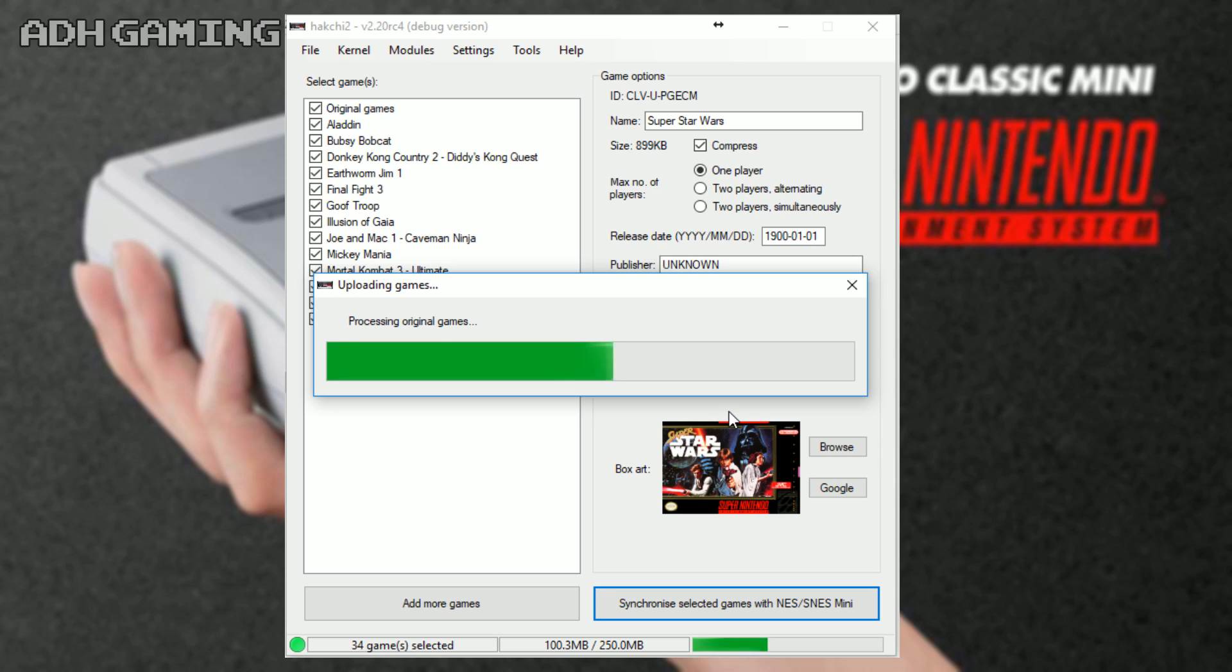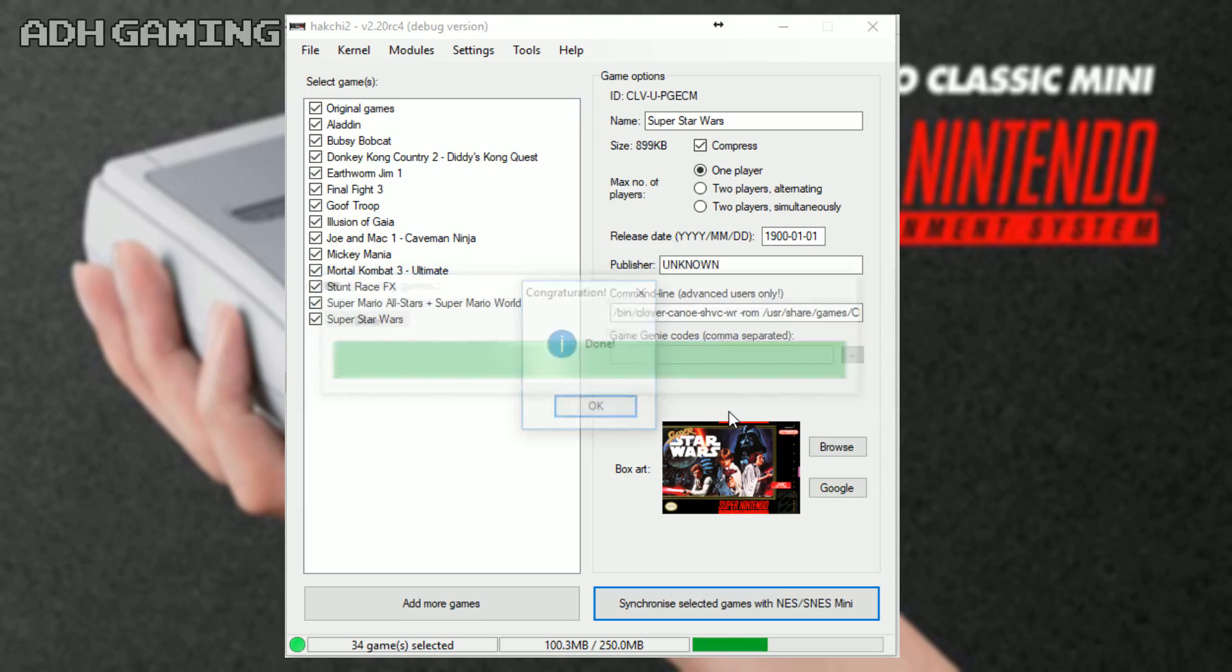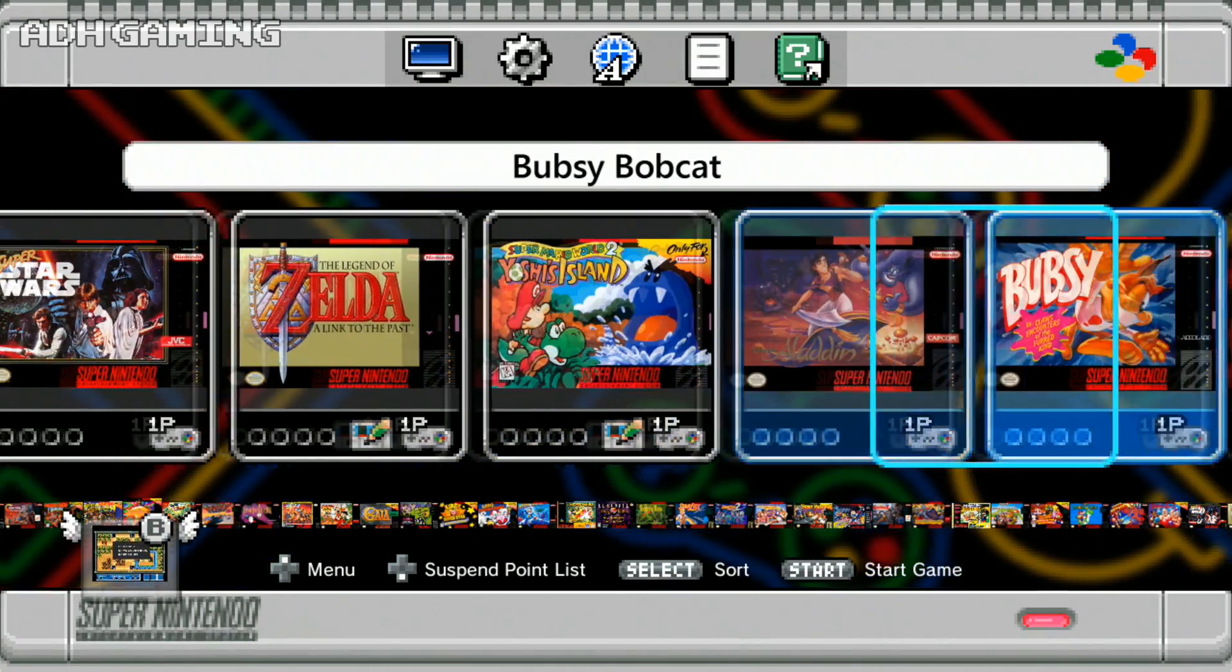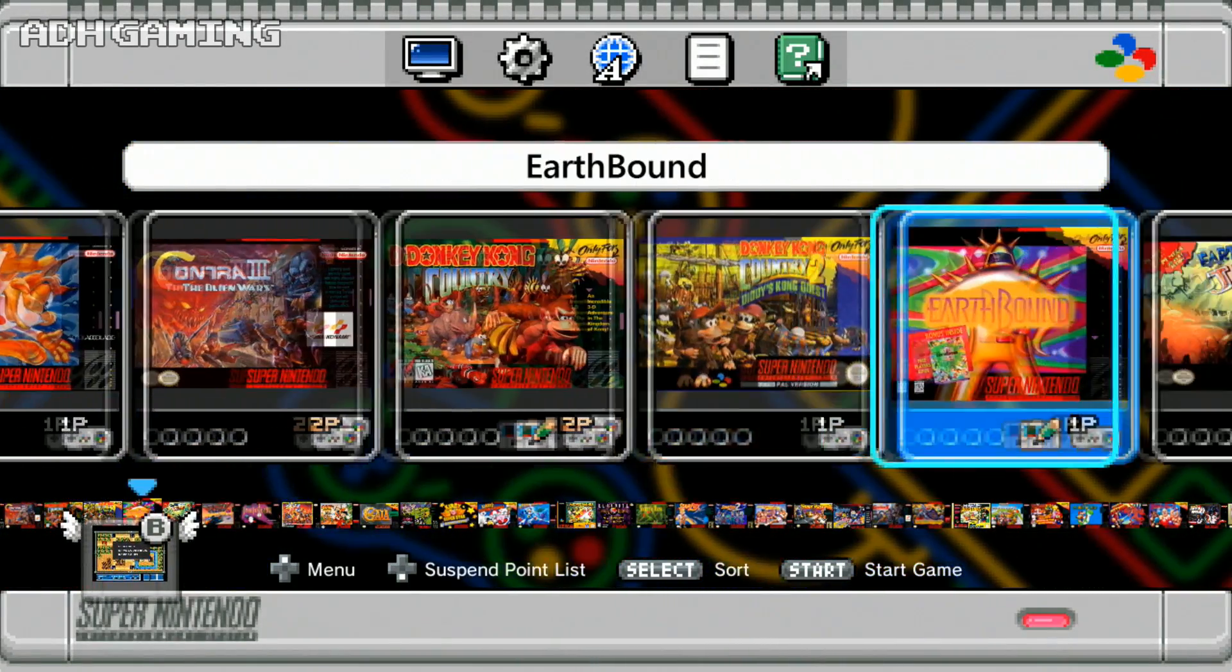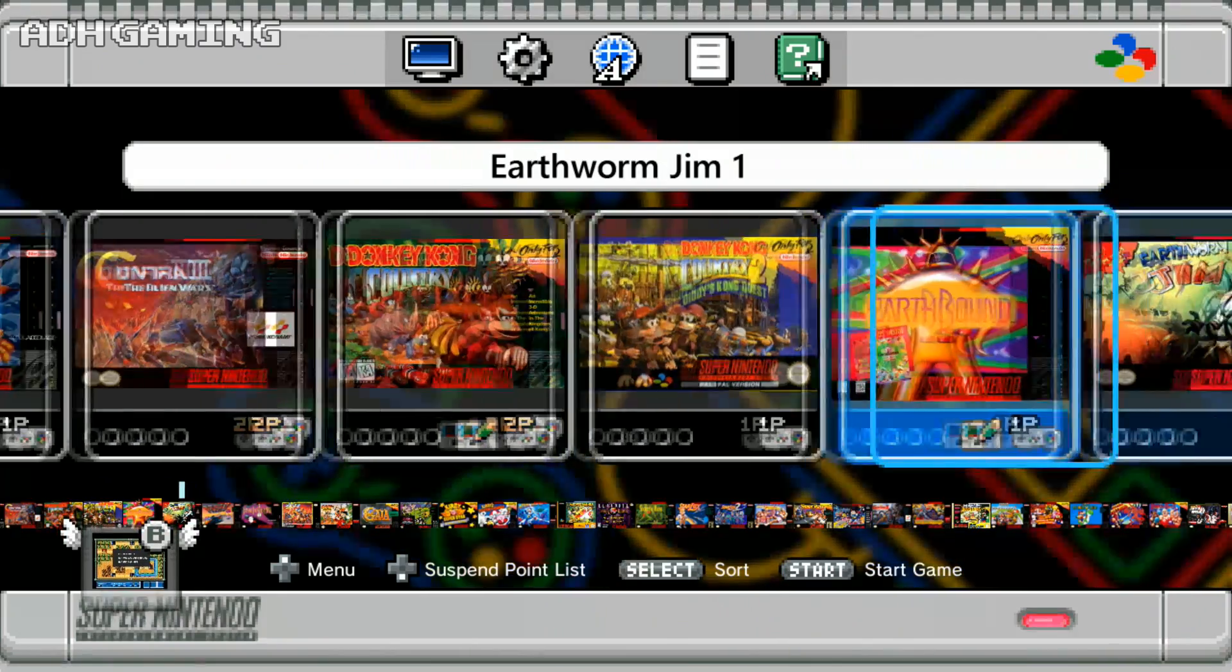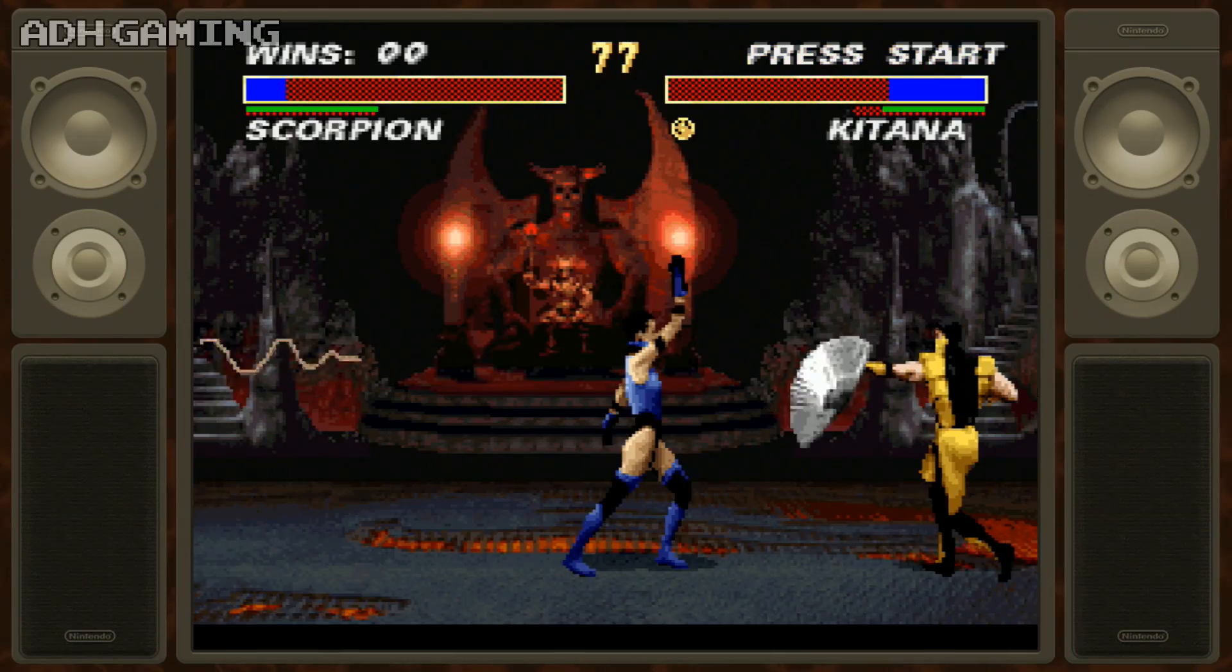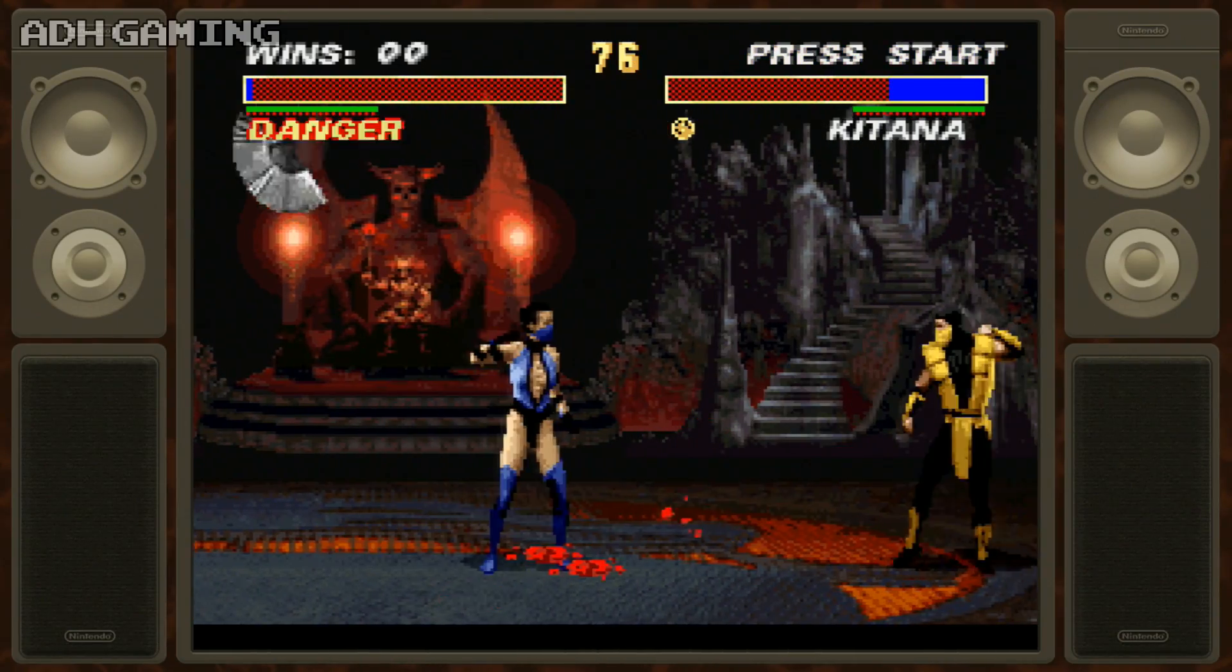Now, of course, depending on how many games you are actually trying to upload, it will take a while. And that pretty much is it. Turn the system off and back on, and you should see all your games appear on the menu there.